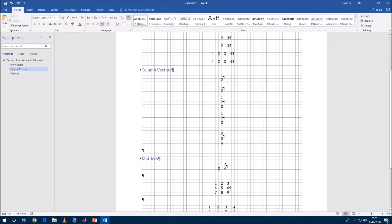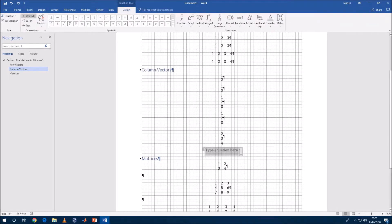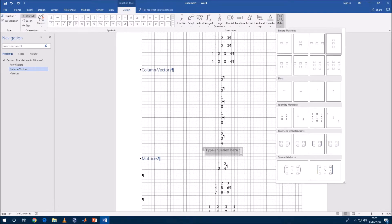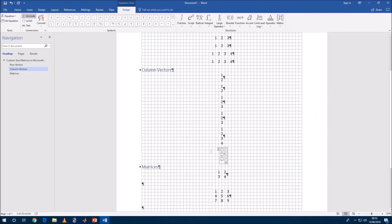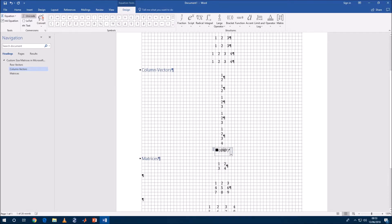Okay so what happens if we want a four by one column vector? Once again it's not in the menu so we need to select a three by one and then change it to linear and here we see that we're using the at sign as a delimiter to move on to the next row.